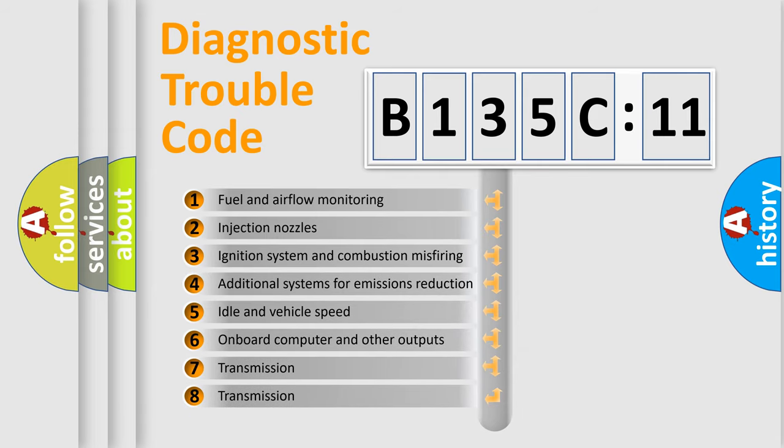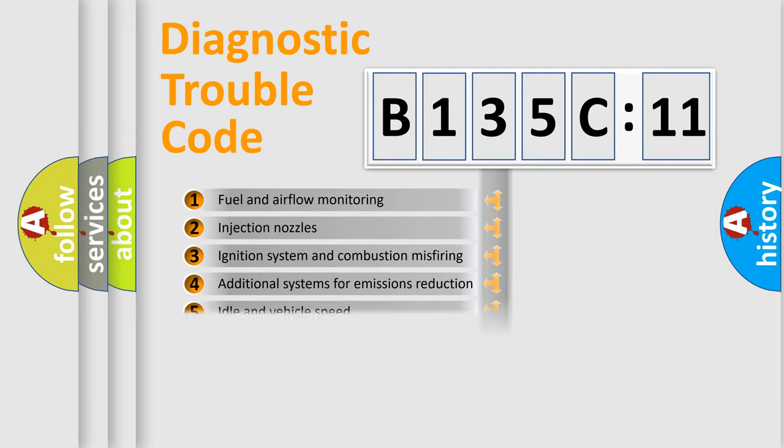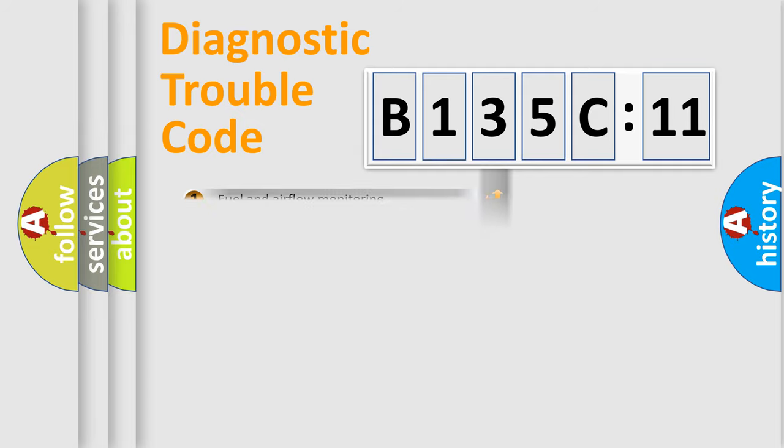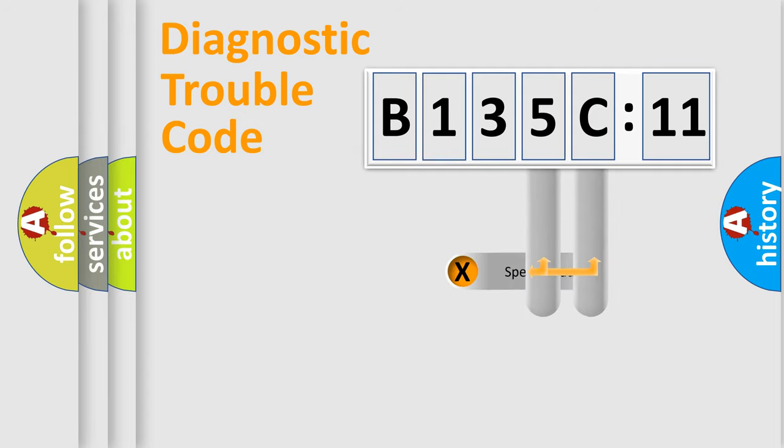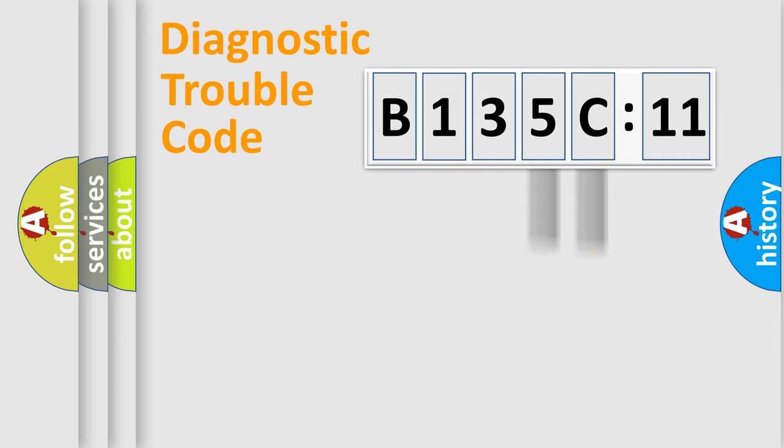The third character specifies a subset of errors. The distribution shown is valid only for the standardized DTC code. Only the last two characters define the specific fault of the group.